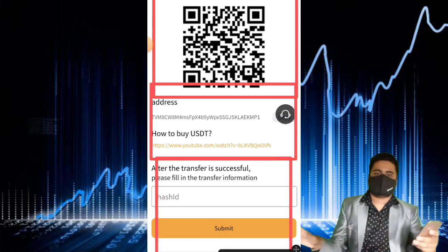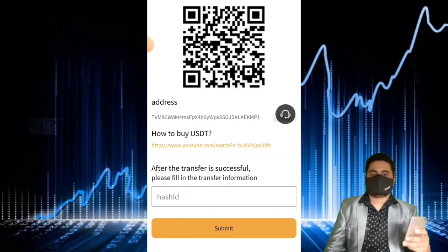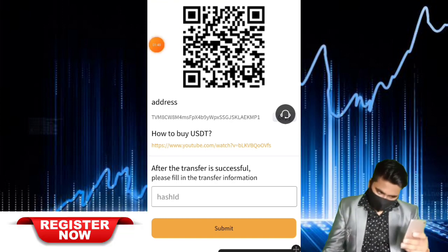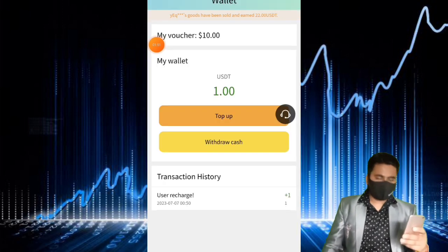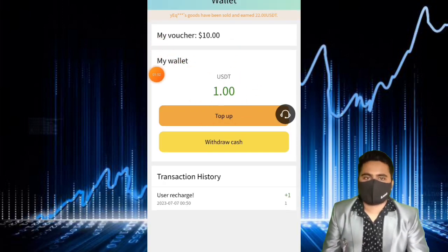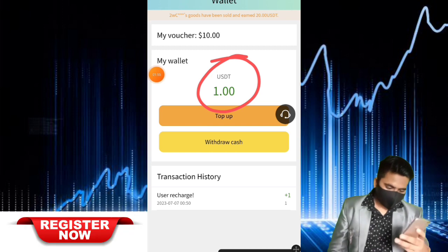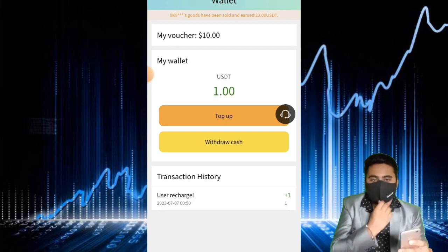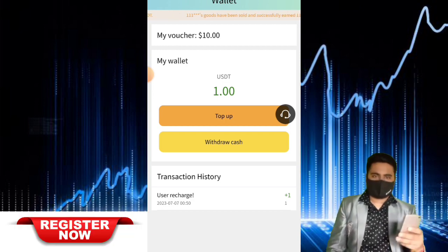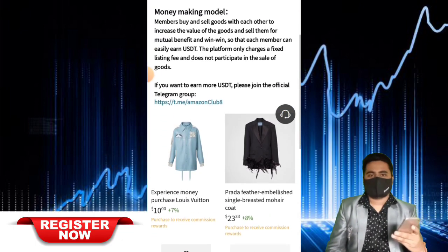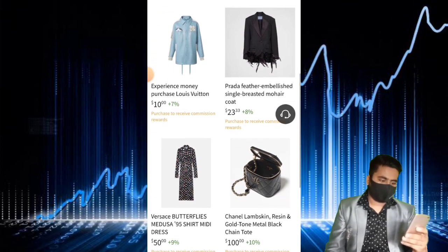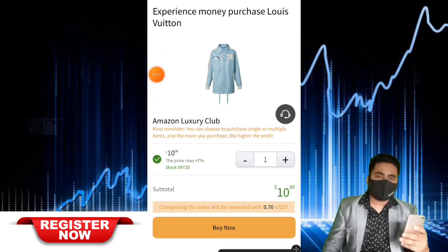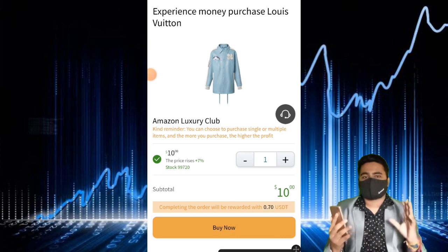I deposited some USDT on this website — I deposited one USDT. I deposit one USDT and my daily profit is 1.2 USDT. If you deposit more USDT, you get more profit. Your choice: deposit one USDT and get 1.2 USDT profit. There is no deposit charge. Link in the description — go to description, check this website.